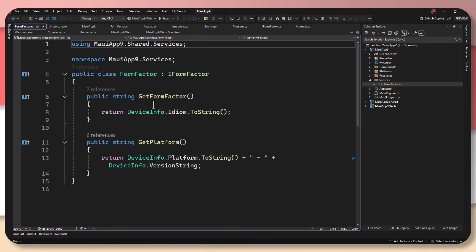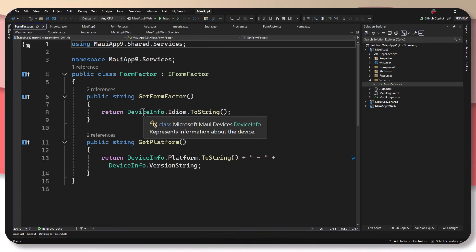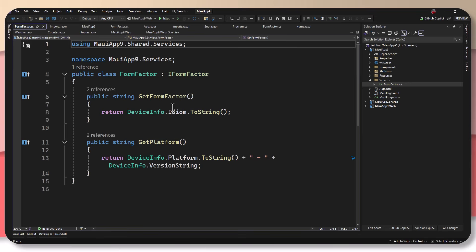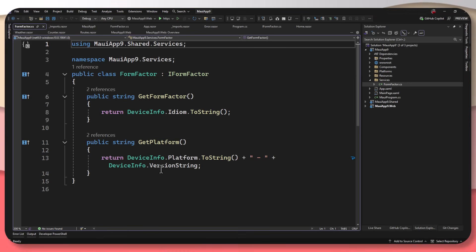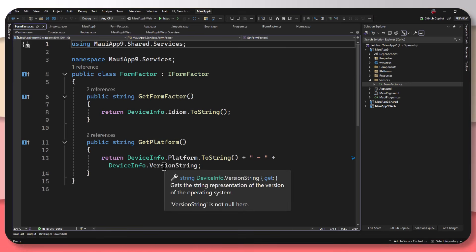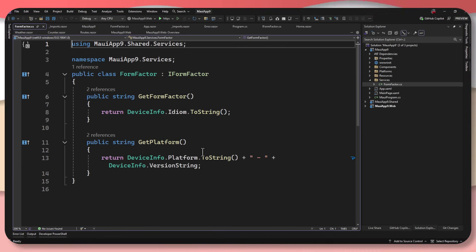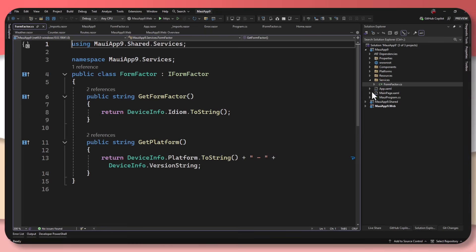And this here is using a FormFactor. And this is using the built in services in MAUI device info to get the idiom and to get the platform and version string that we're running on over here and just adding those together, which is great.